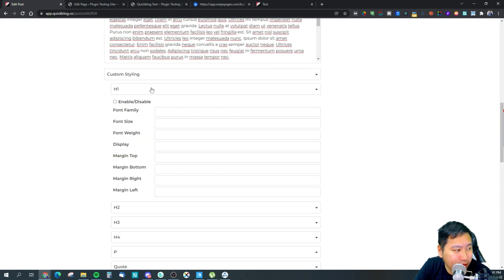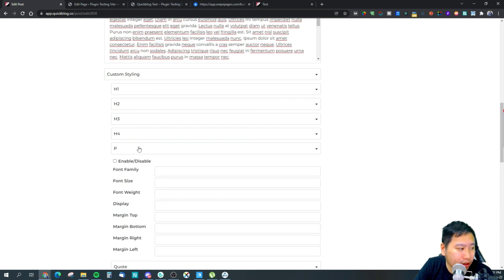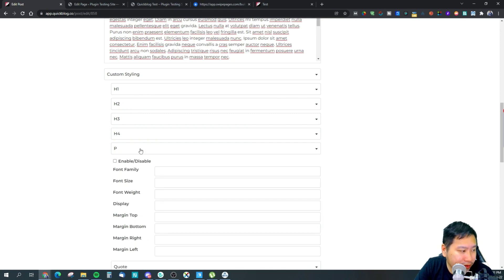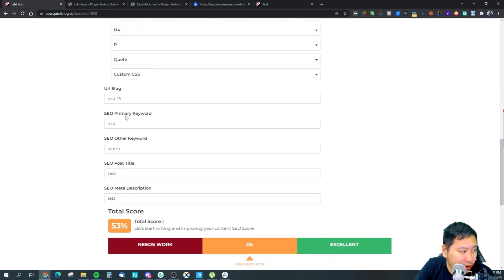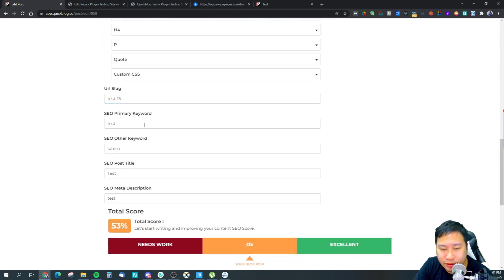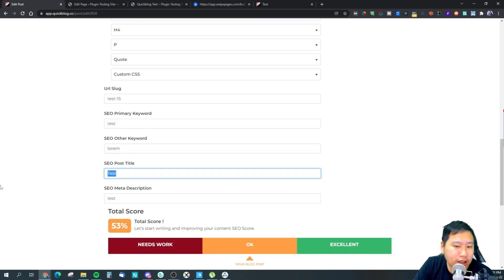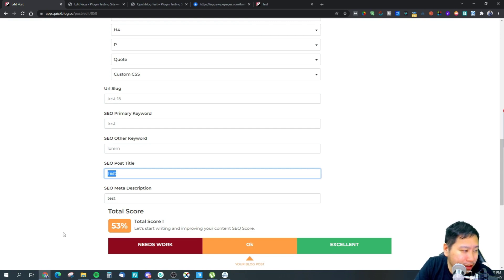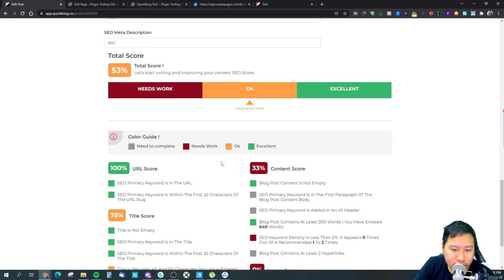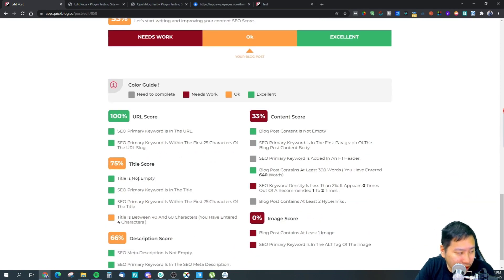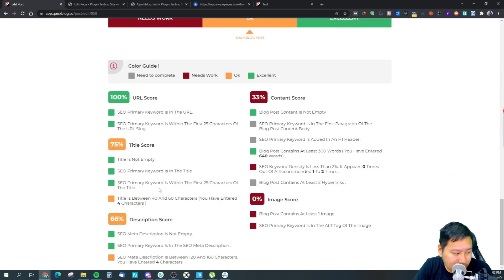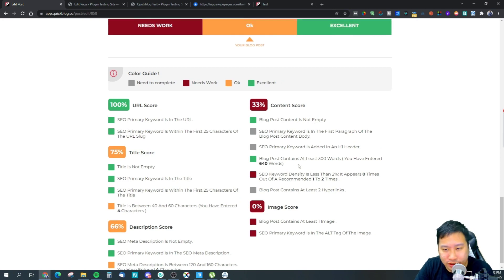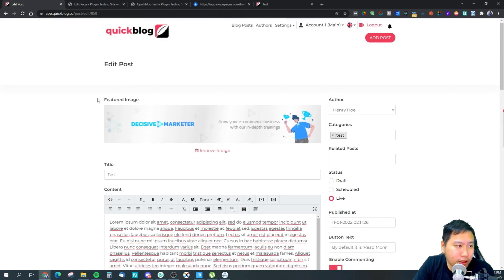You can also set your own custom styling for your tags, your H1, H2, H3, H4 tags, your paragraph tags, your quotes and stuff like that. And then you've got your slug right for the blog itself, and then the primary SEO keyword, other keywords, and SEO post title and meta description. So they have an SEO optimizer, an on-page SEO optimizer tool right here. So you can actually see your URL score, title score, description score, image score, and content score right here.